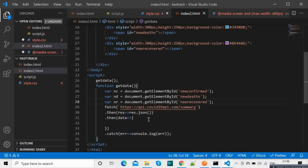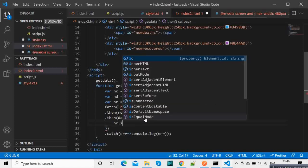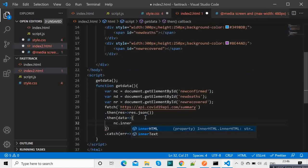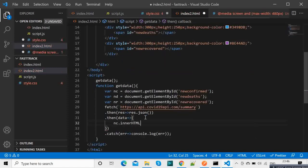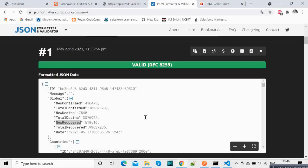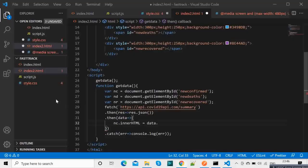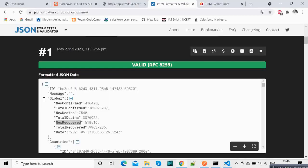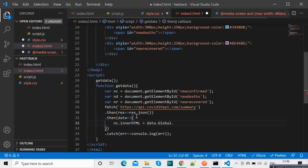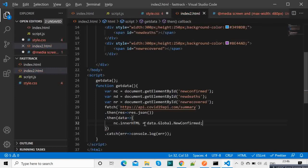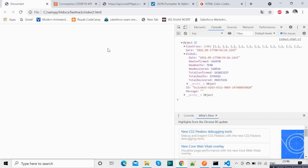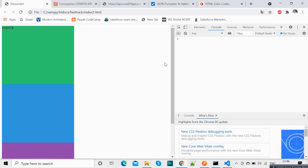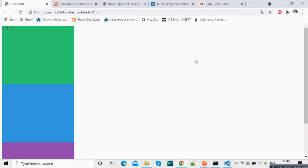So now what we will do is we will have nc dot inner HTML equals data dot, so let's see data dot global, global dot new confirmed. So let's check for one, if it works we will do for the rest. So the data is coming. So the data is coming.